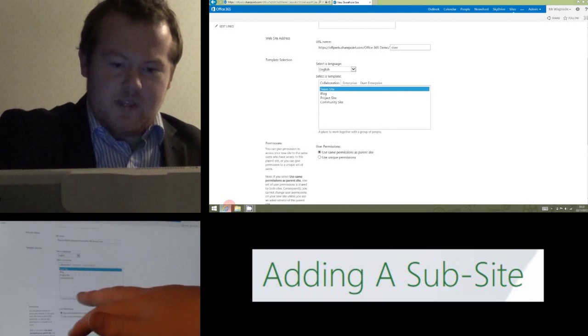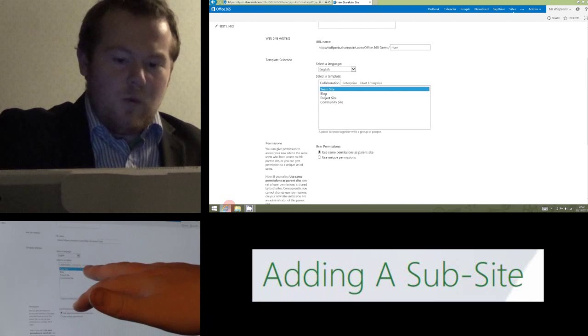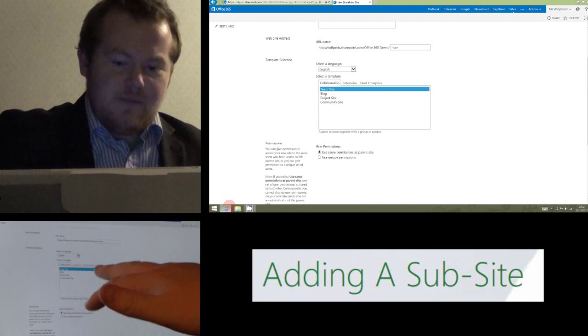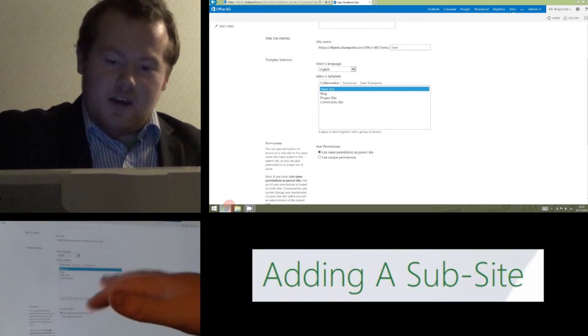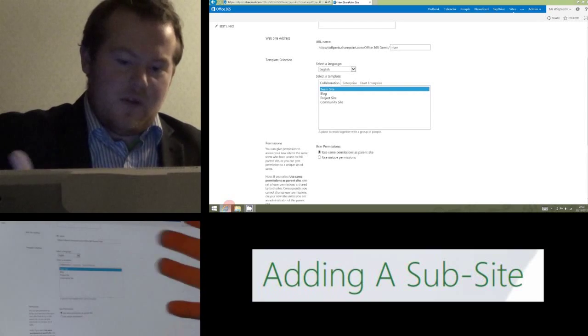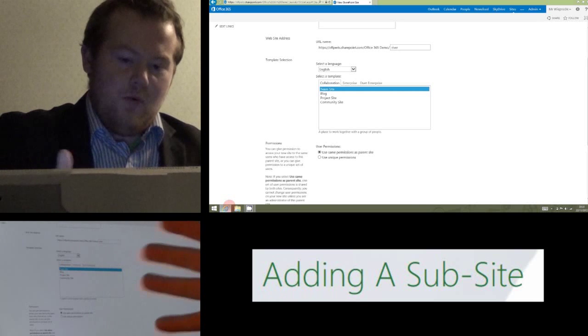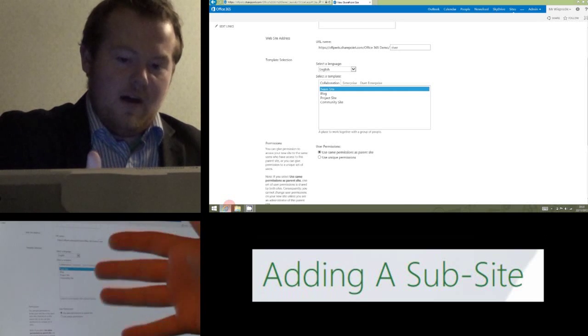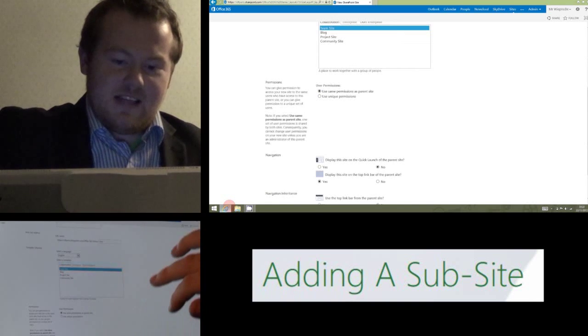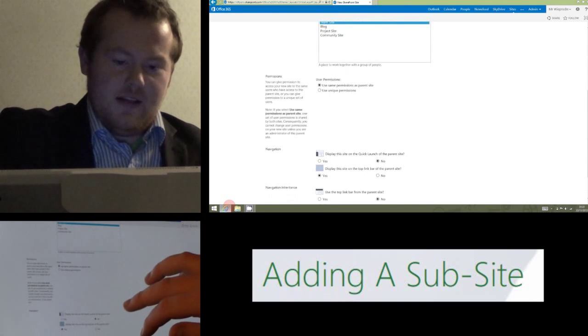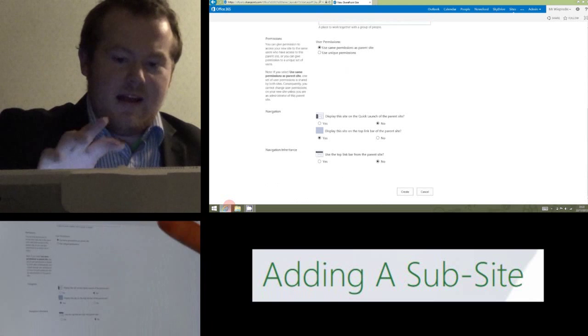The next section to do with the templates, we'll leave it on team site because it does everything we need it to do. You can have a play around with this, you might find one more useful than the other, but realistically team site is absolutely fine in terms of the template.